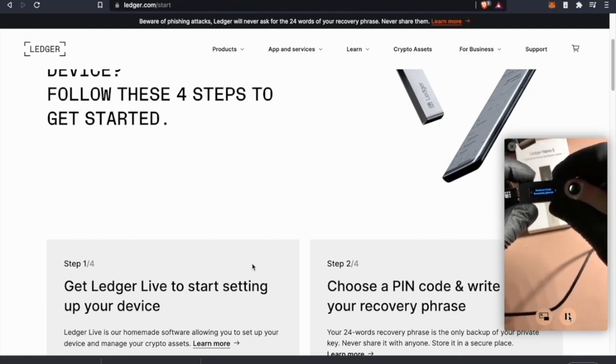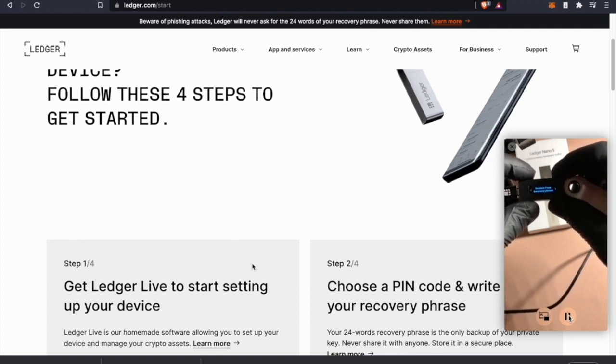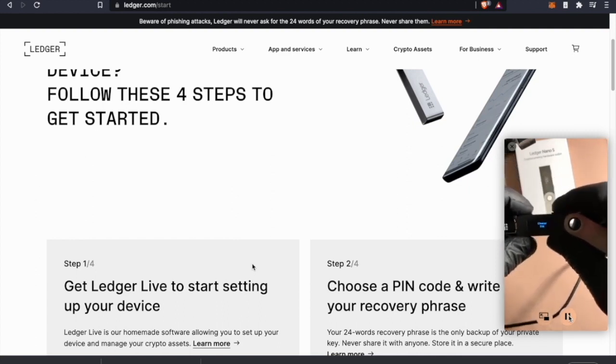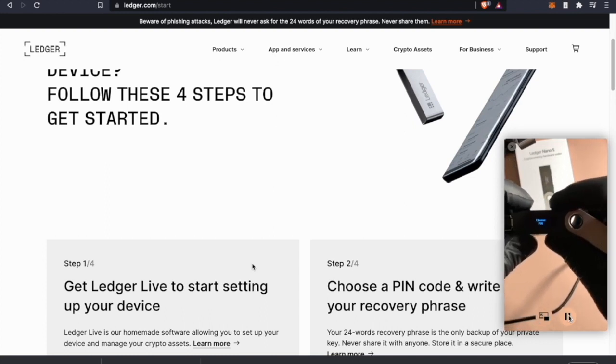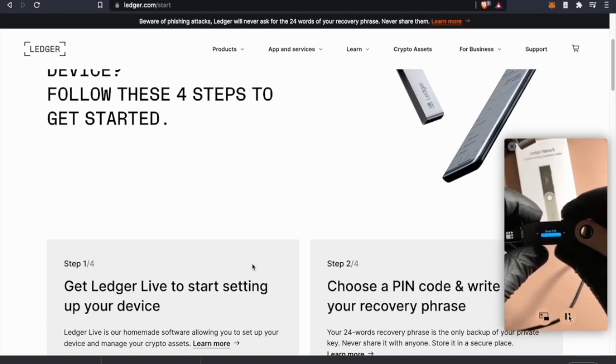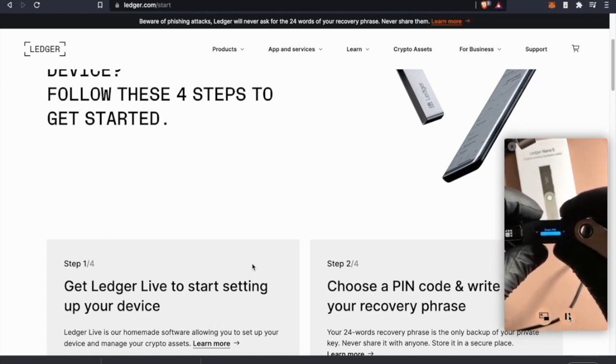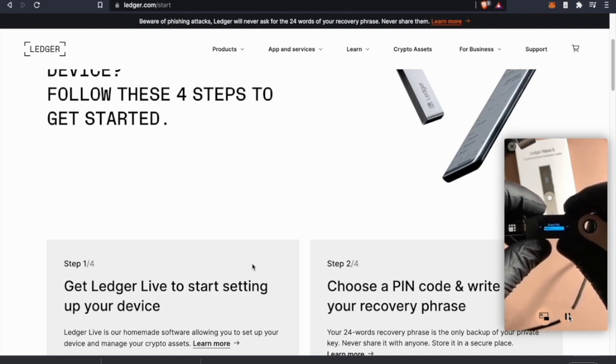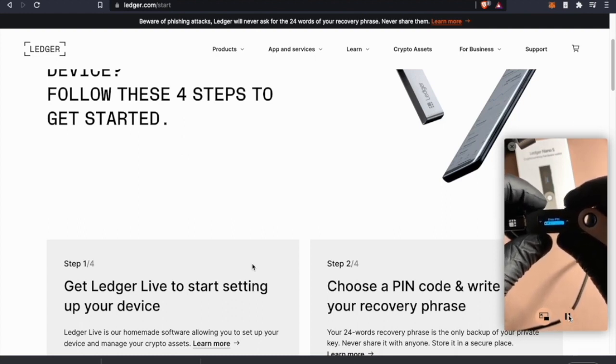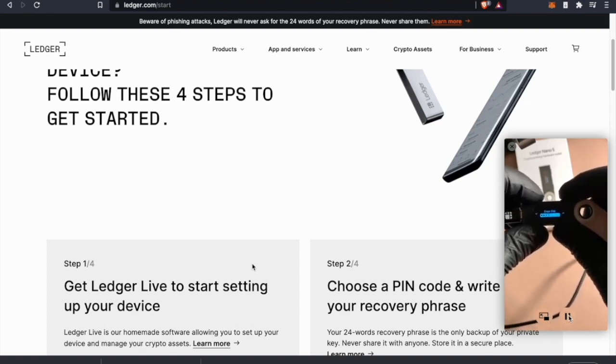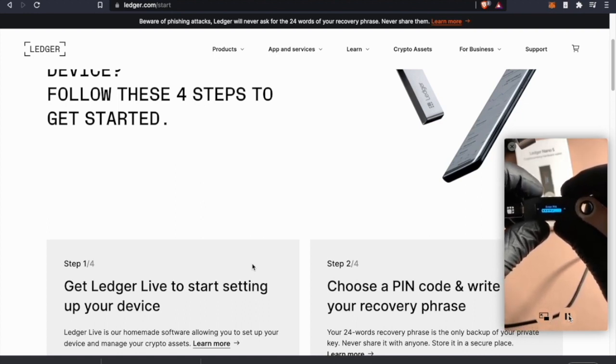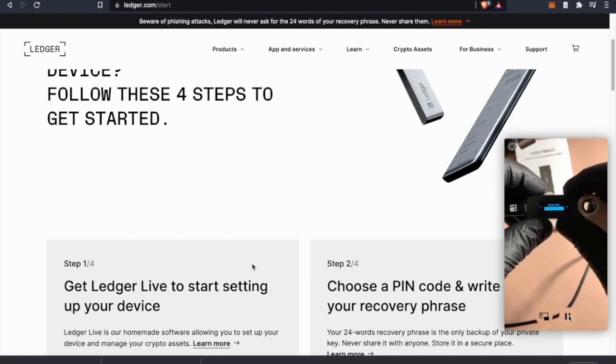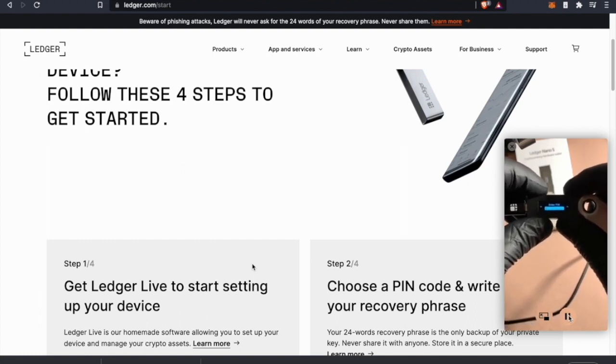Right here is choose a PIN. I'm just going to make it simple, and for the sake of this video it's going to be 1234. Confirm the PIN by pushing both buttons.